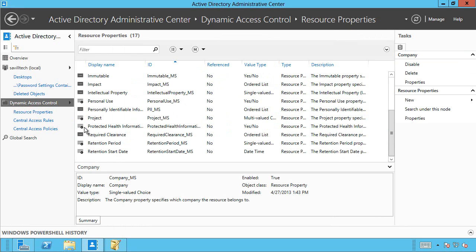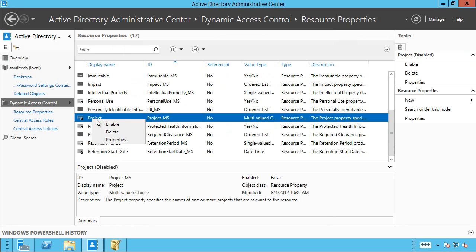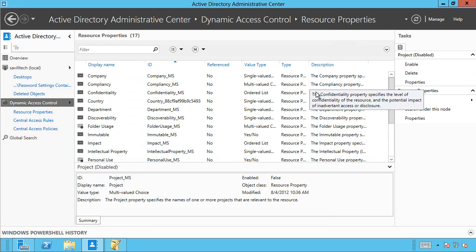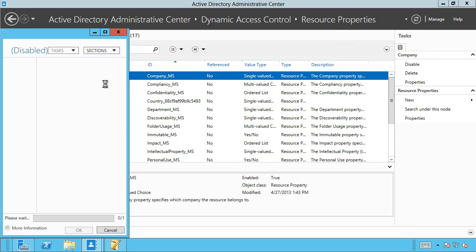Now, by default, they're all disabled. So you would actually have to go in and enable the ones you want to use. Also, some of them require some initial values. For example, company. There are no default companies.